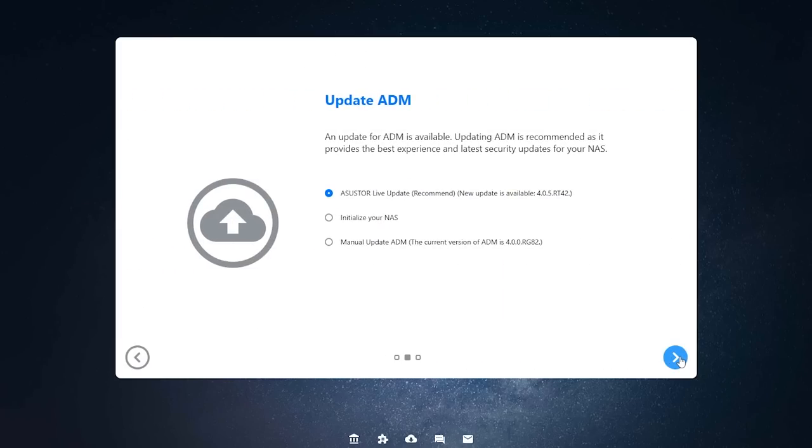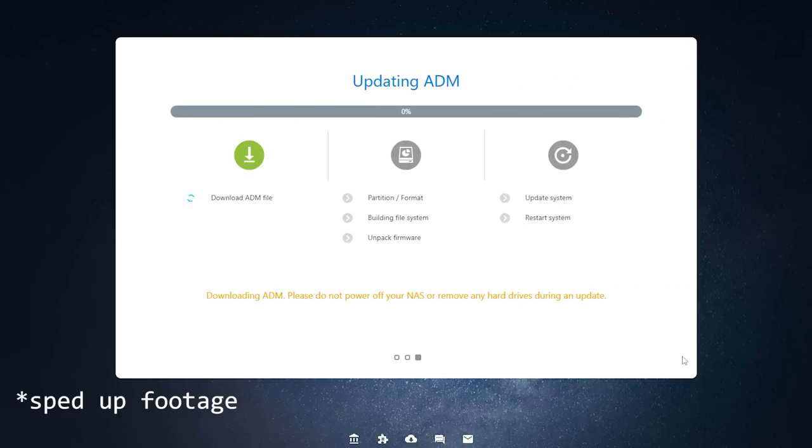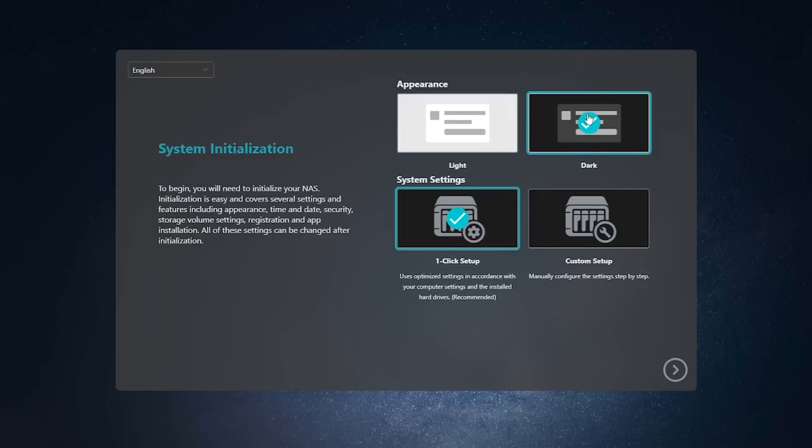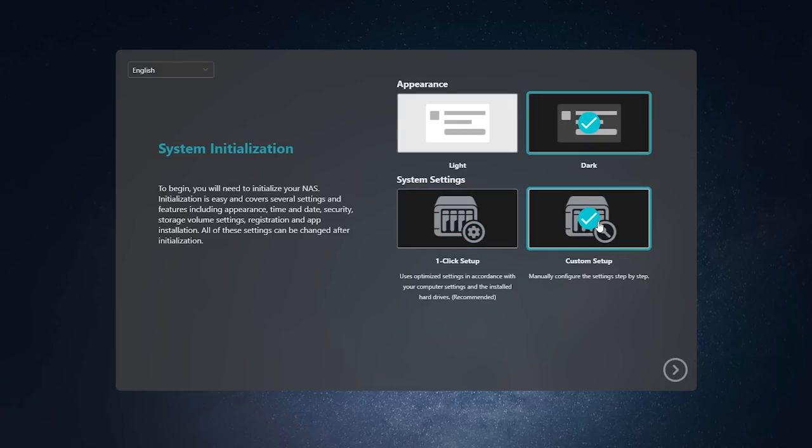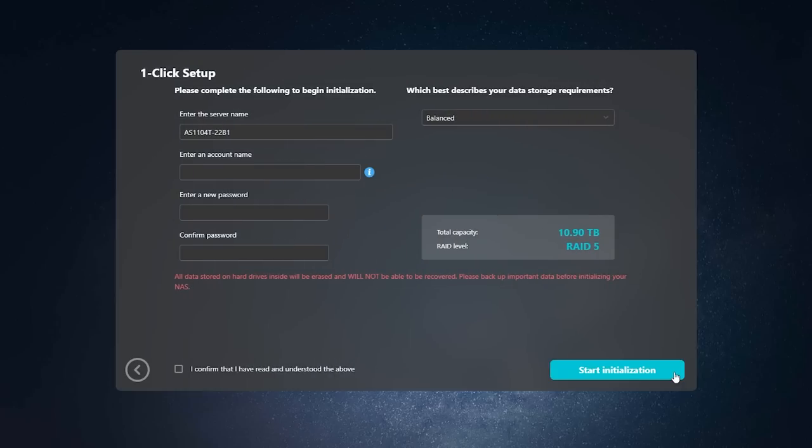After opening up the NAS's web UI, I was very easily able to update and initialize the system. It's a small detail, but I love the immediate option to use a dark mode. If I was setting this up for myself, I probably would have used the custom setup option, but I thought it would be a little bit more interesting to see the one-click setup option instead.